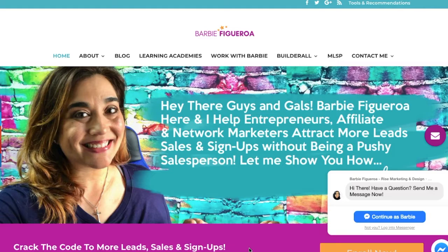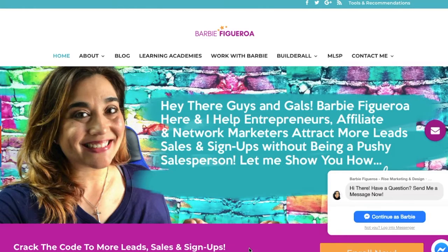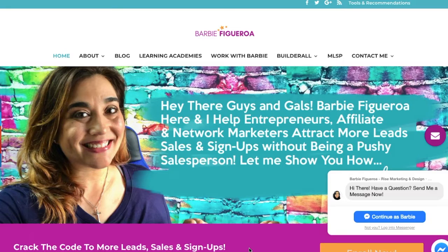Let me show you how I use the Builderall digital software platform — specifically their webinar app — to host my videos privately. If I have a message to send to my team or something private that I want to send to someone without uploading it to YouTube, then keep on watching, because I'm going to show you how I use the Builderall webinar system to host private videos.